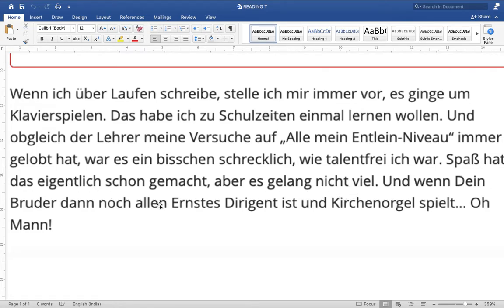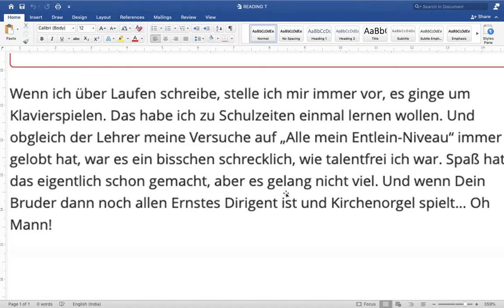'Spaß haben' in perfect tense — 'Spaß gehabt.' 'Gemerkt' means noticed — it was actually enjoyable. 'Aber es gelang nicht viel' — 'gelingen' means to achieve or succeed. 'Gelang' is the Präteritum of 'gelingen.' We normally use this verb in perfect tense: 'es ist mir ernst gelungen.' So it did not give me much, I did not achieve much — 'nicht viel.'